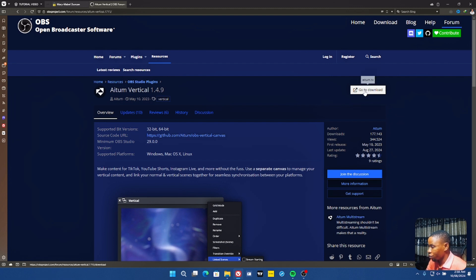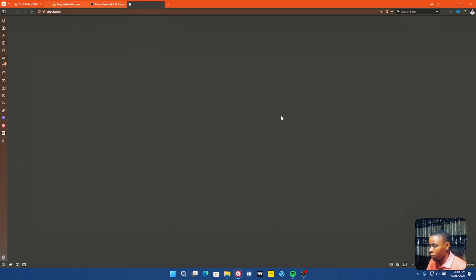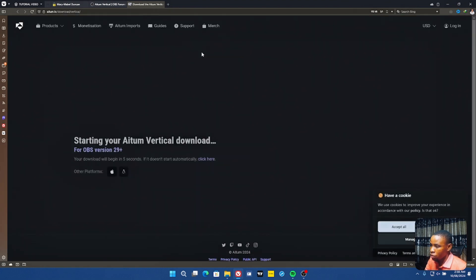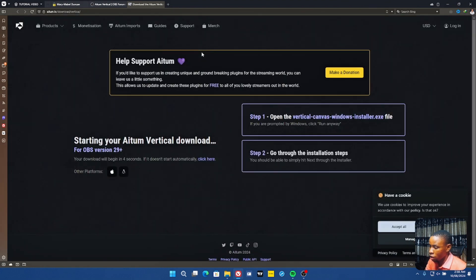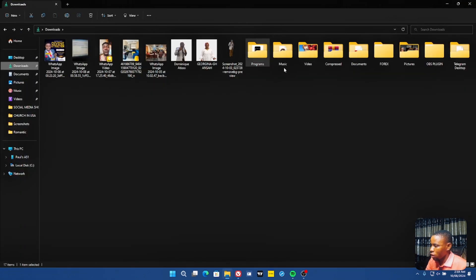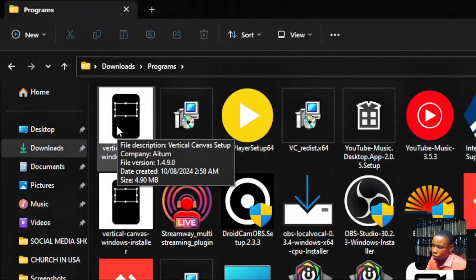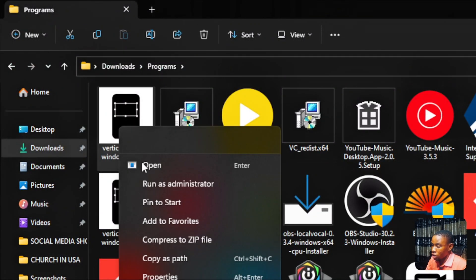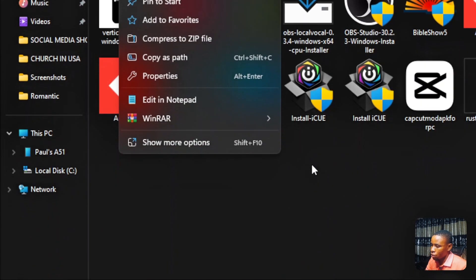I've left the link in the description of this video. Click on the download here — it will take you to a different web page where you can download the plugin. Just wait a while and the download will start automatically to your downloads folder. Once it's downloaded, go ahead and install it on your system.